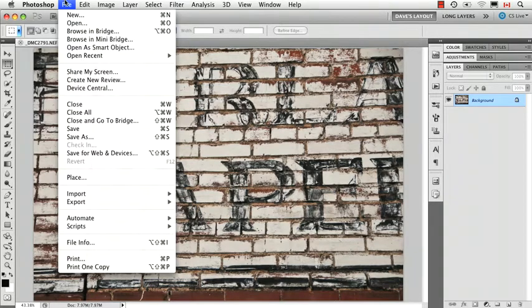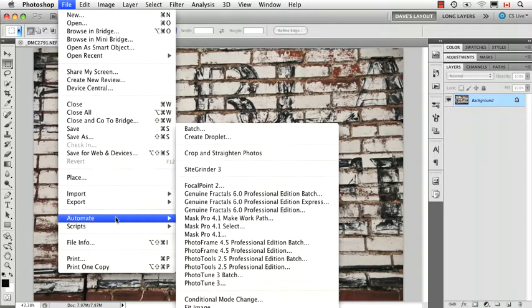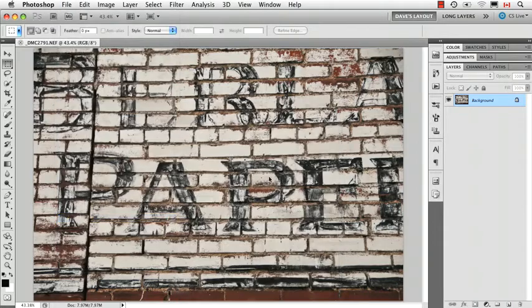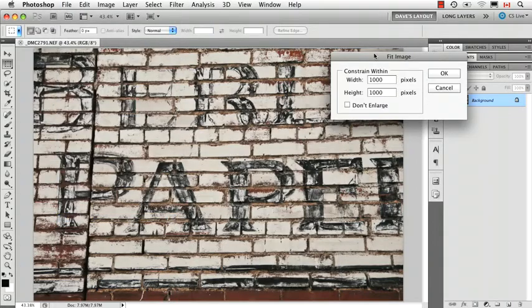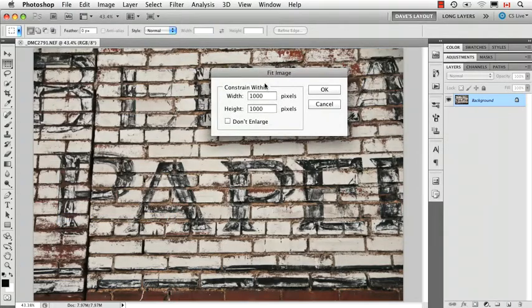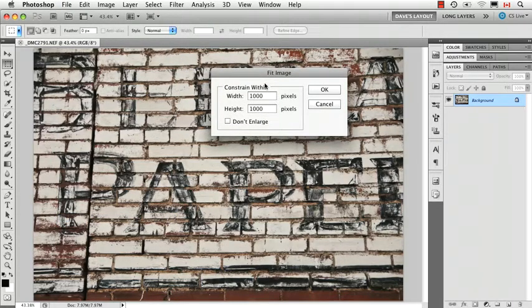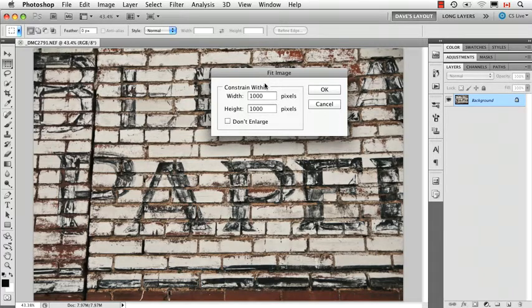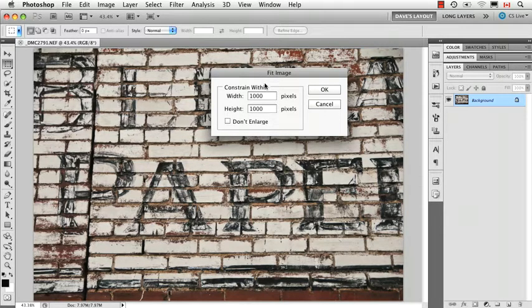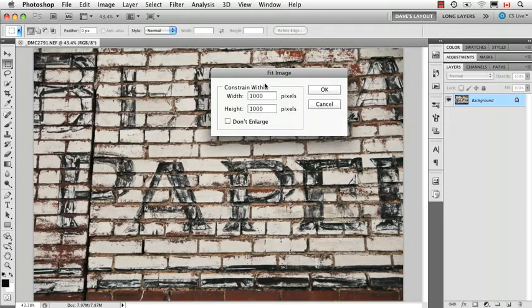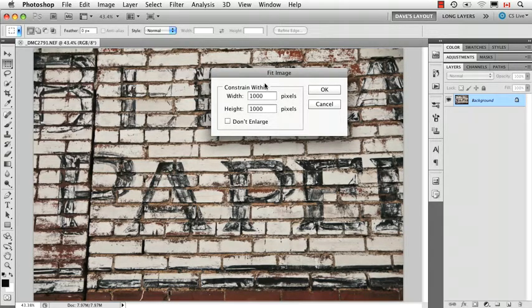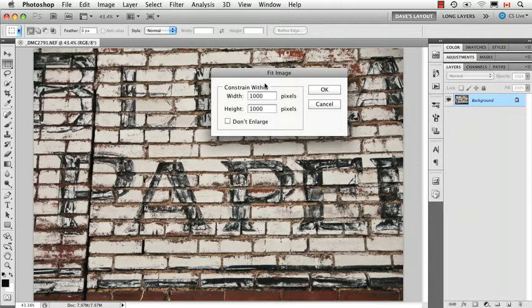If I go to fit image, it brings up this dialog box. And the one part of confusion about this is if you want to constrain it to say, make the longest measurement a certain number. For example, make either the width a thousand if it's in landscape mode or make the height a thousand if it's in portrait mode.